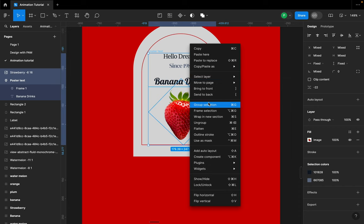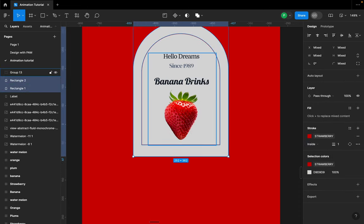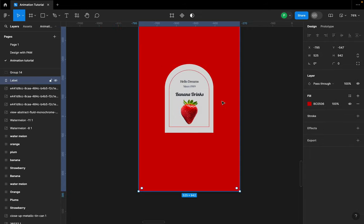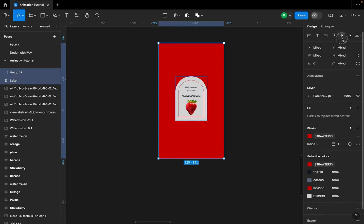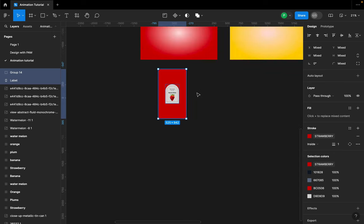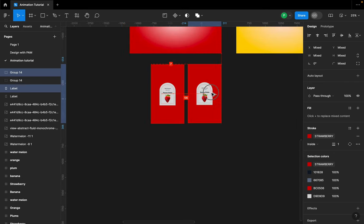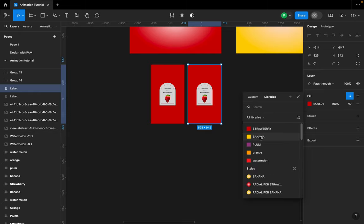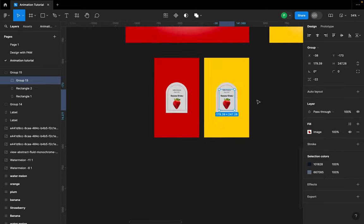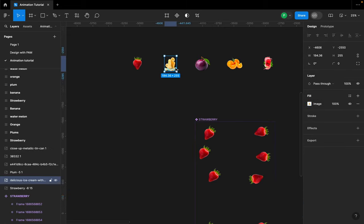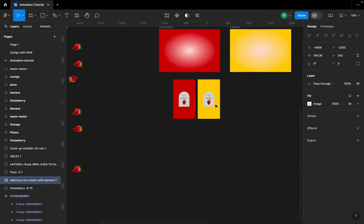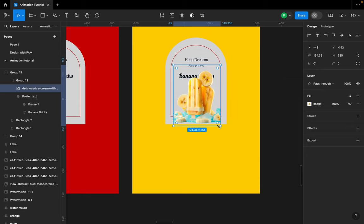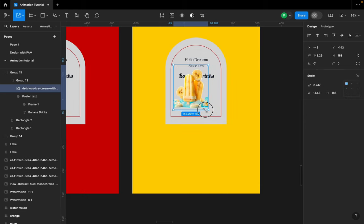I'll group everything together, then select both and make sure they are aligned. Once I have this I'll duplicate it and change the color to banana. I'll double-click into the strawberry image, right-click to paste and replace, hit K on my keyboard, and scale it down.